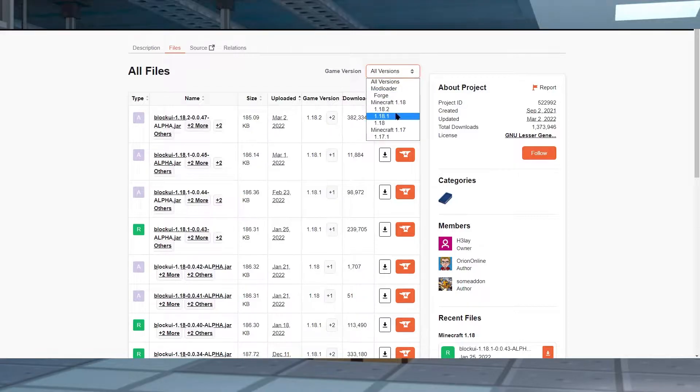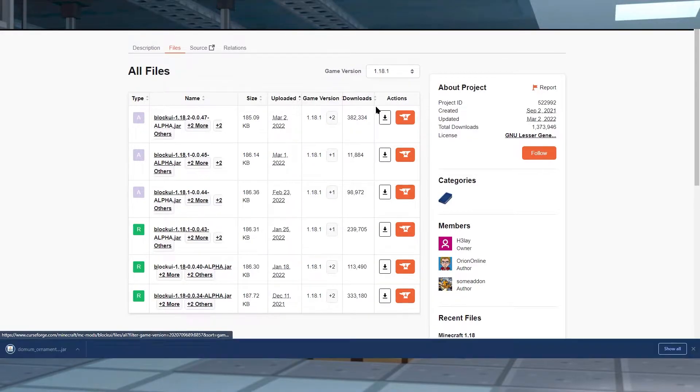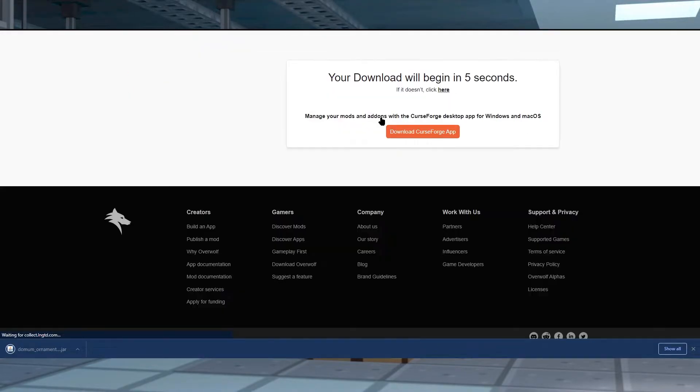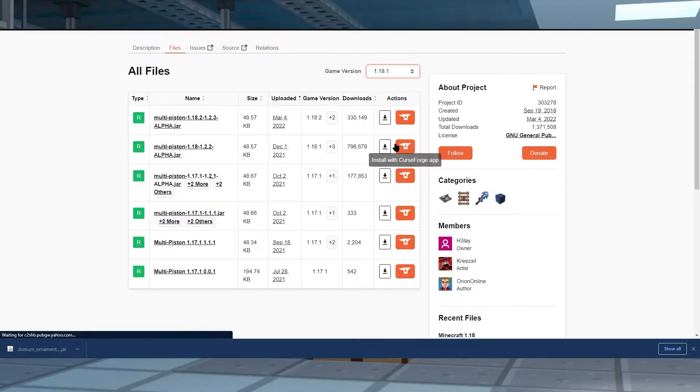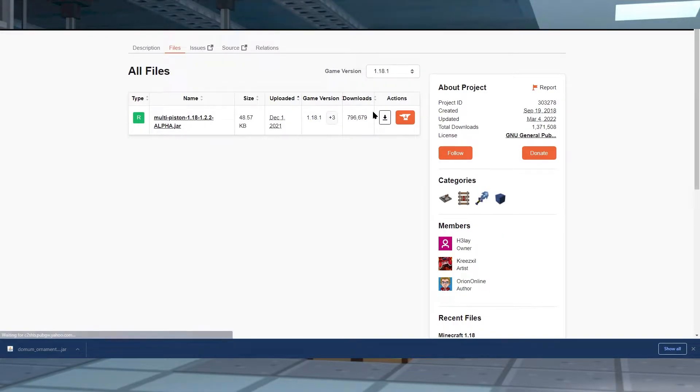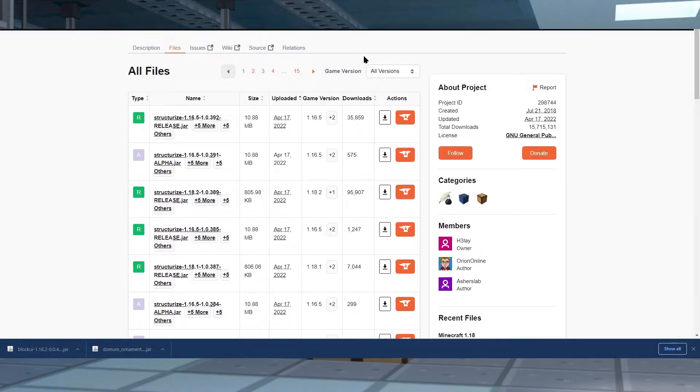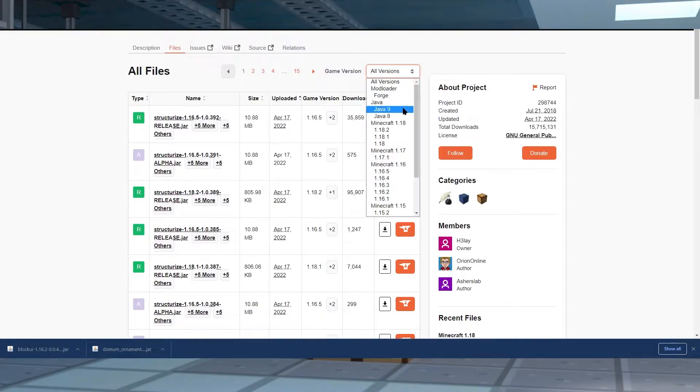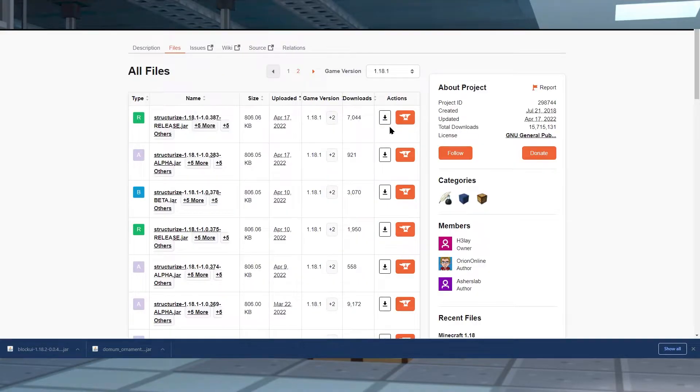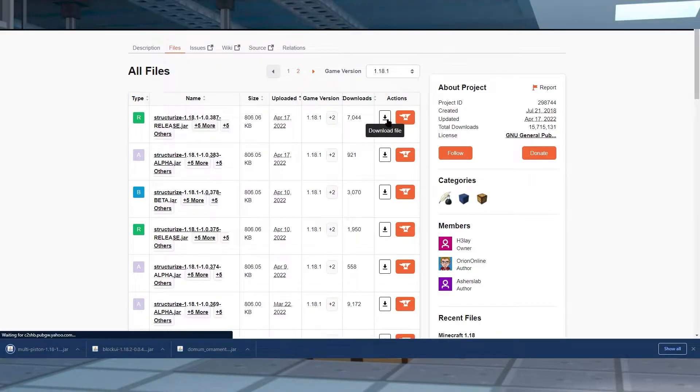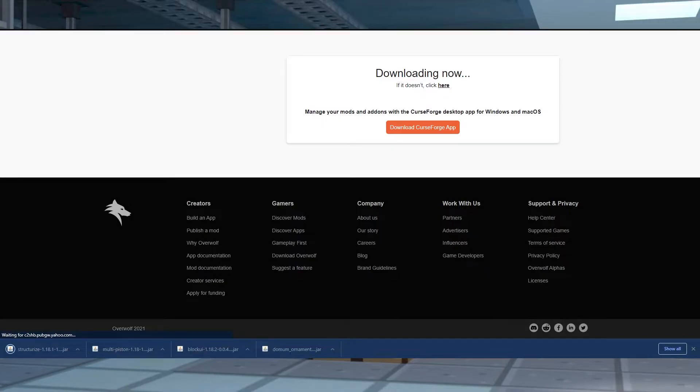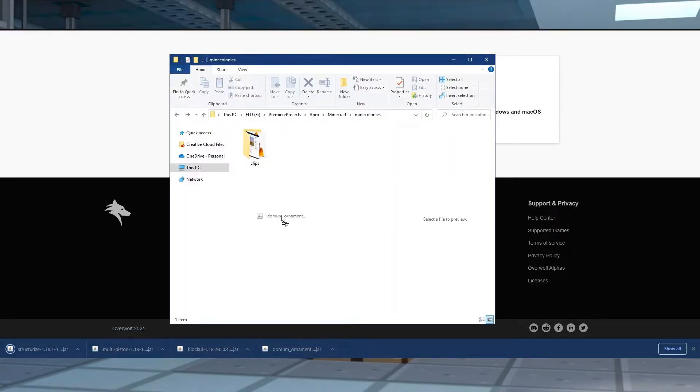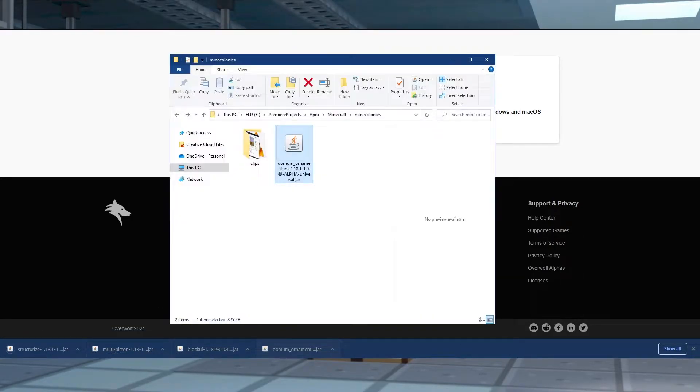Basically, all I'm doing is I'm heading to each mod page, which of course is linked in the description below. And all I'm doing is I'm clicking on file and then sorting by view all. And then I'm selecting the one that's the correct version for my server. And at the end, I'm going to have all of the files: Structurize, Multipiston, BlockUI, Domum Ornamentum, and Mine Colonies all in a folder with the compatible versions downloaded.